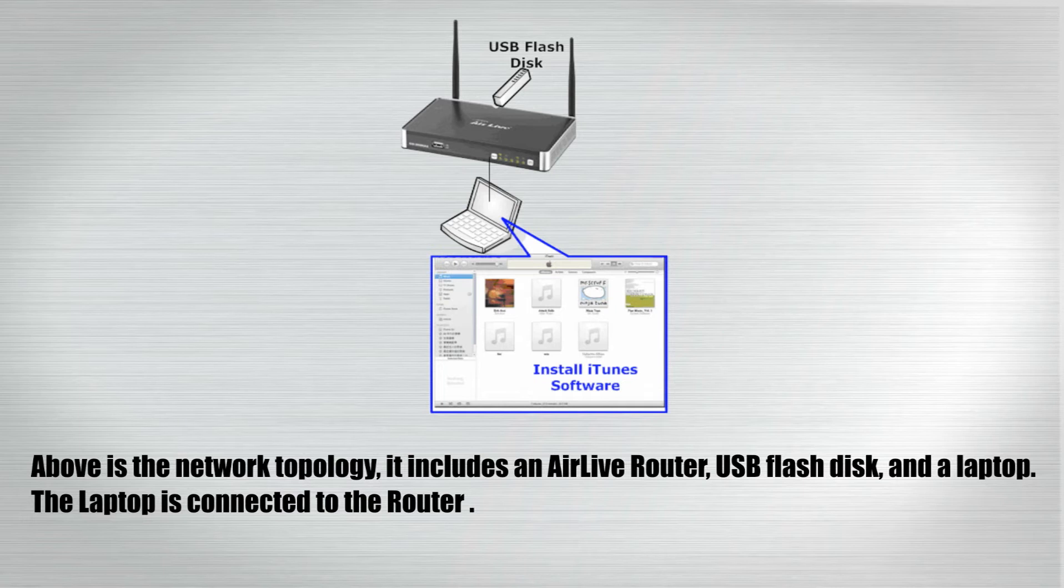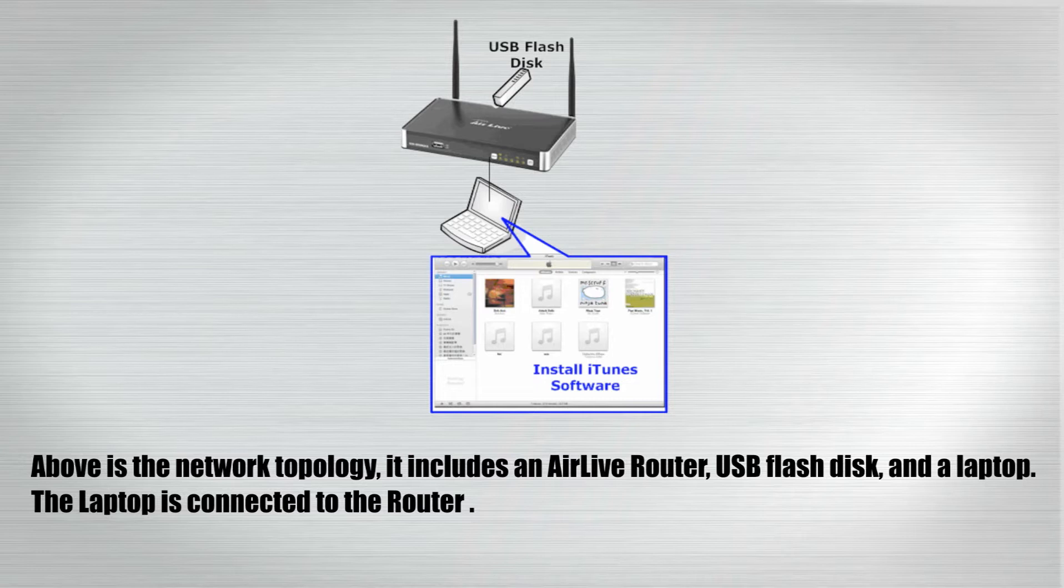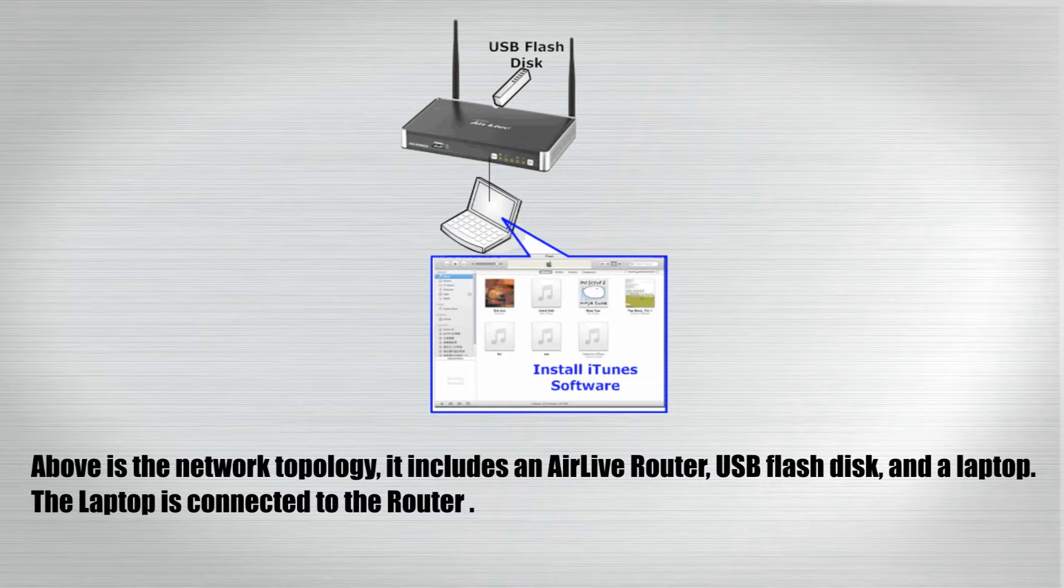Above is the network topology. It includes an AirLive router, USB flash disk, and a laptop. The laptop is connected to the router.